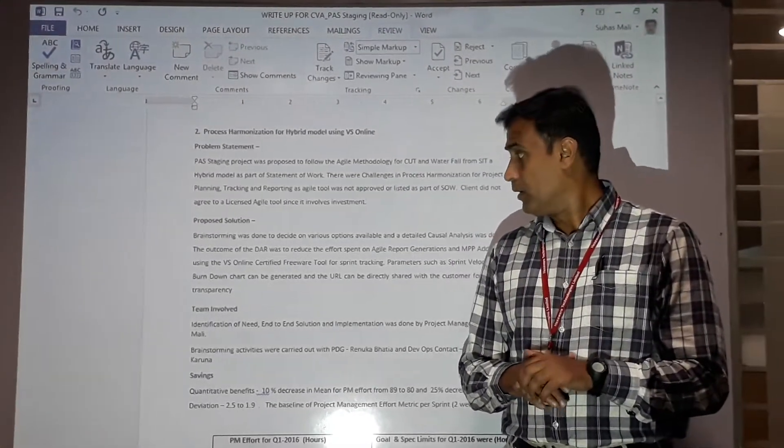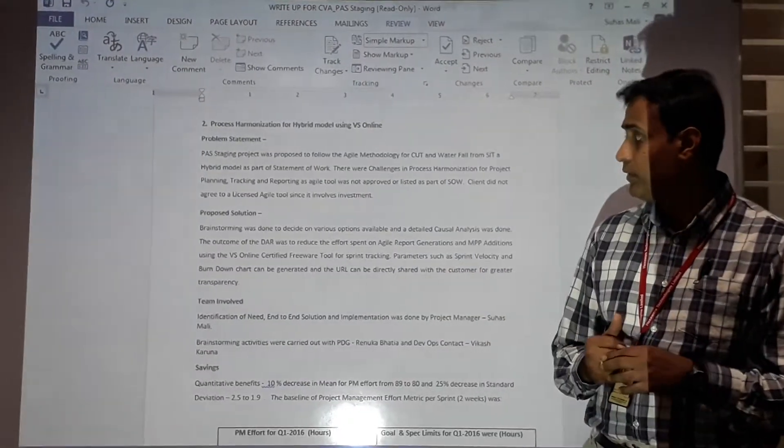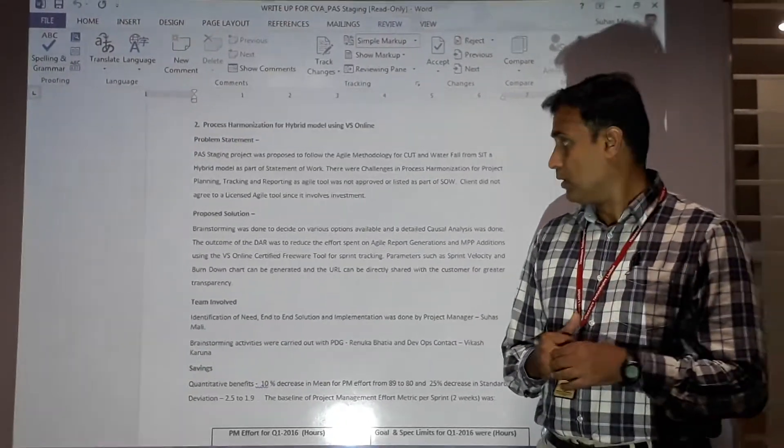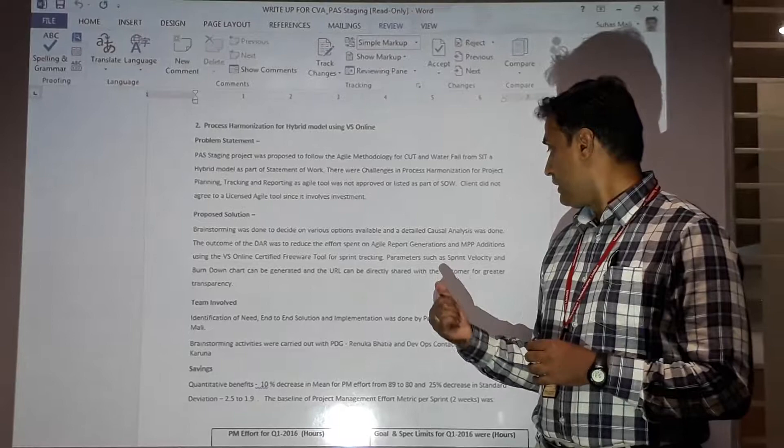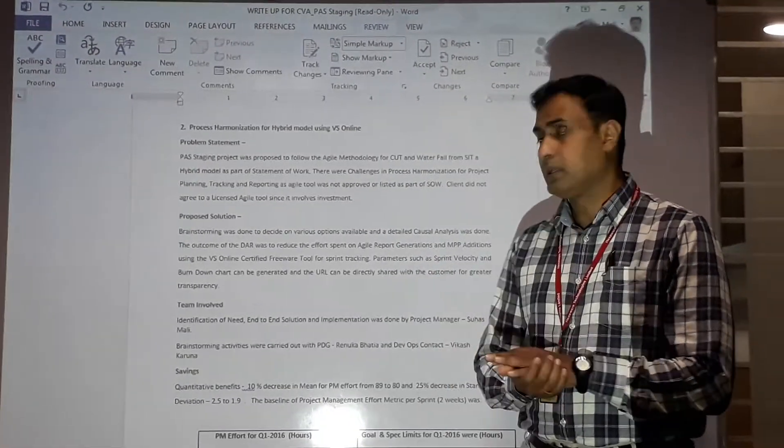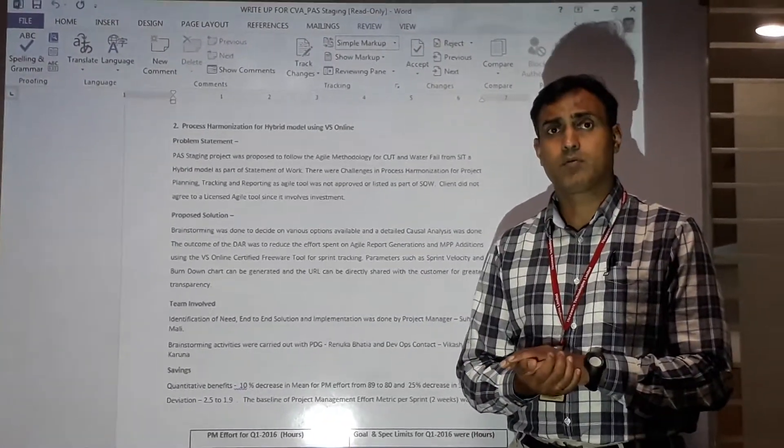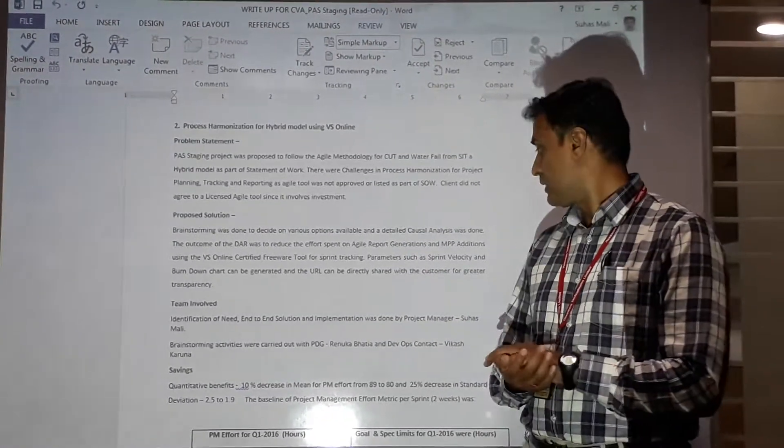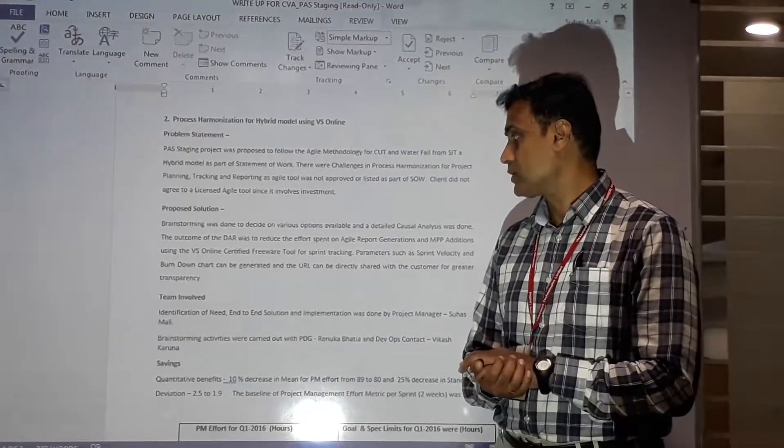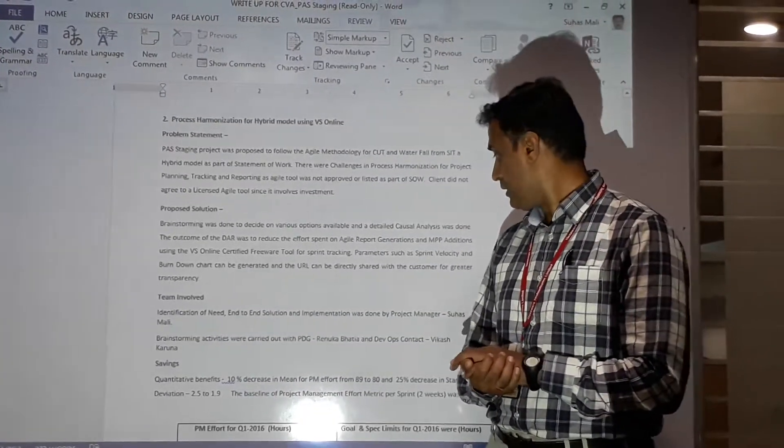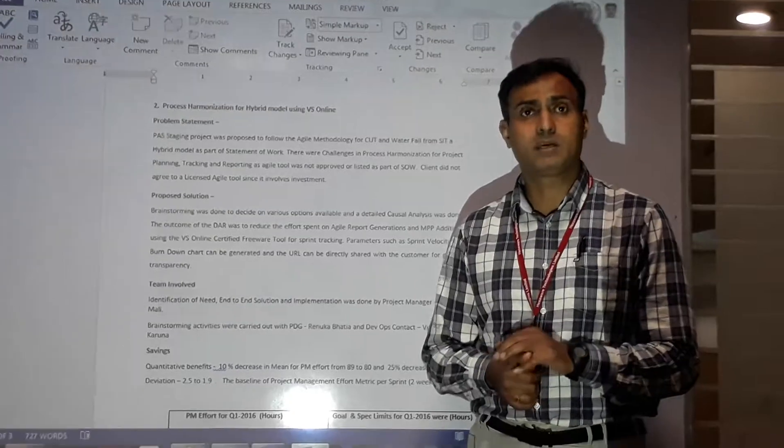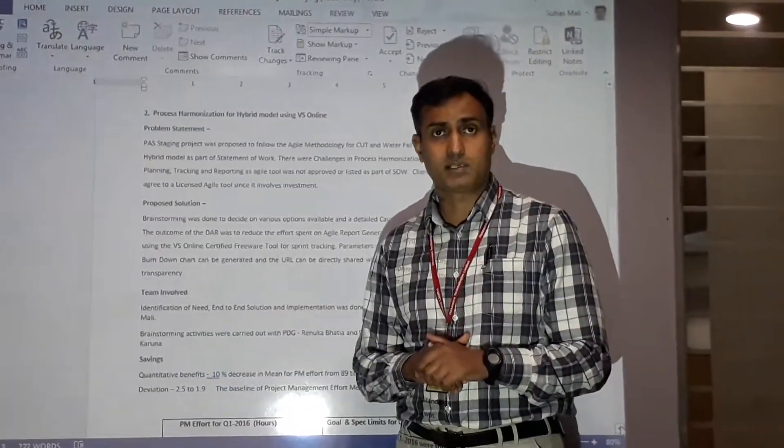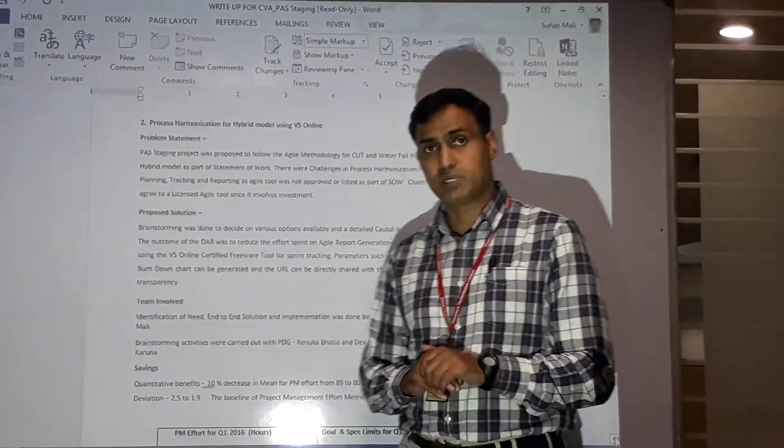What we achieved with this tool was we were able to create the required matrices for any Agile project, like maintaining the sprint velocity and having the burn-down chart. We were also able to share these with customers and have greater transparency on the project.